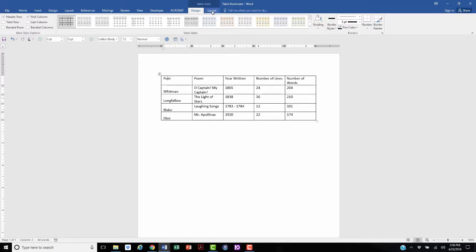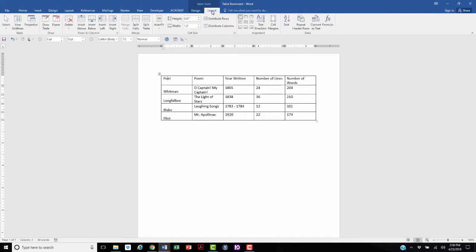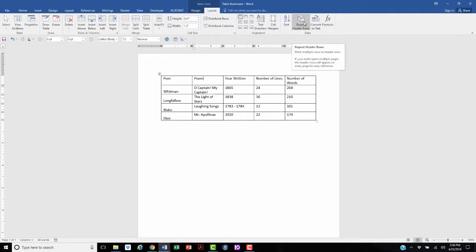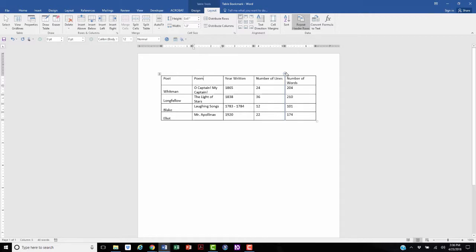Under the Layout tab, you need to make sure that the cursor is placed in the top row, and you select Repeat Header Rows. What this does is ensure that if the table spills over onto another page, the header rows are repeated.